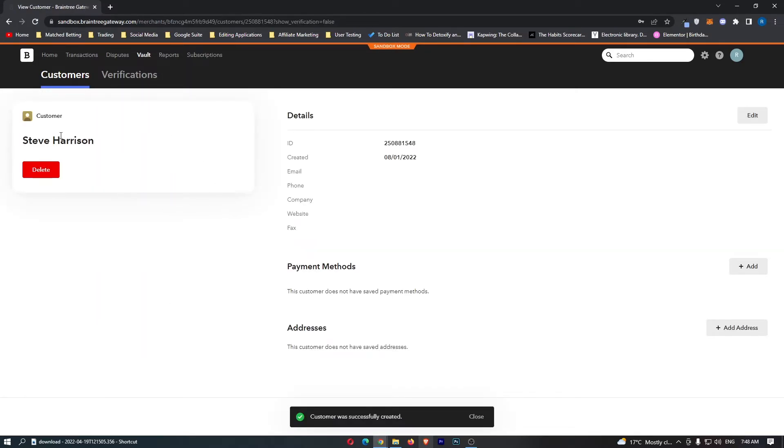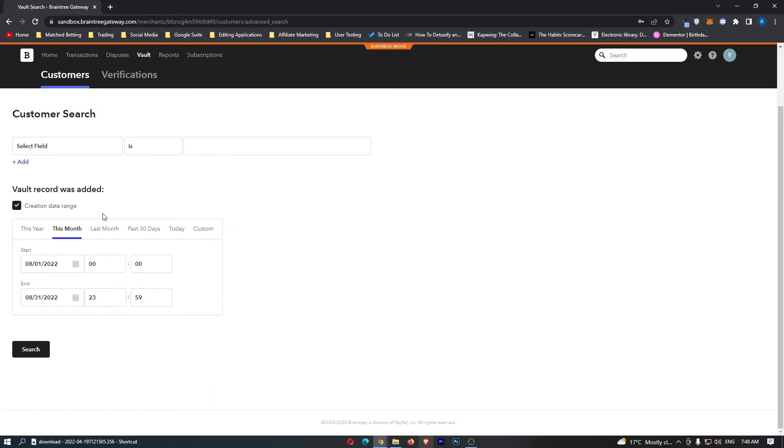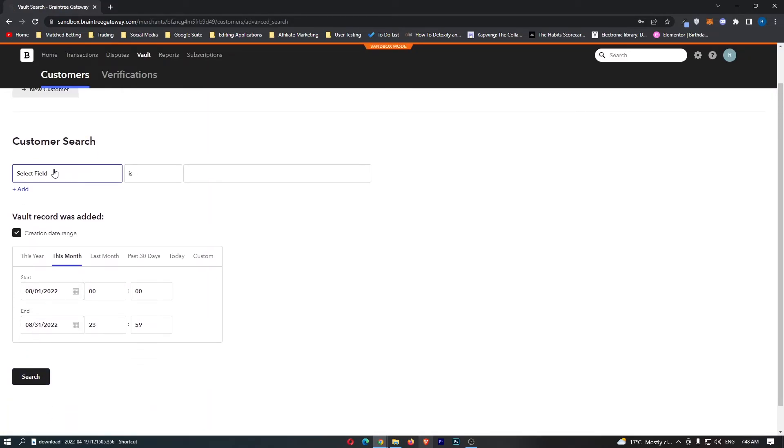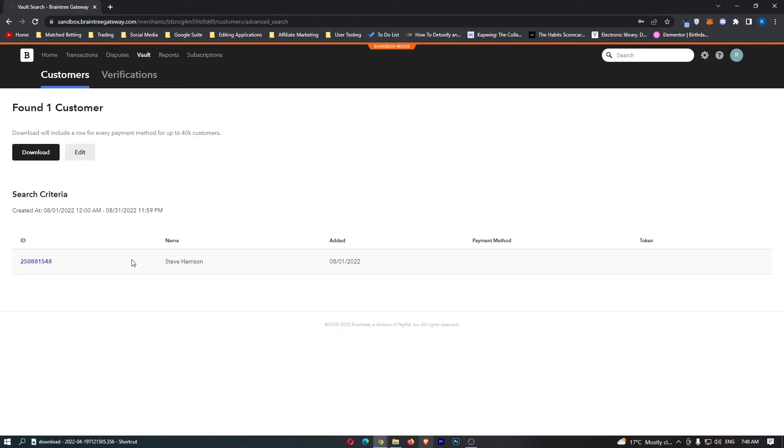As you can see, just like this, this Steve Harrison customer has been created. If we go back to the vault, we can now see that if we go ahead and search for customers, Steve Harrison is going to show up, the date added, payment method and token if you added them, and also their customer ID.